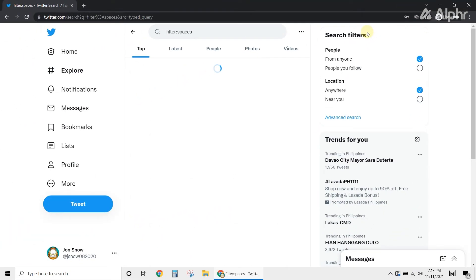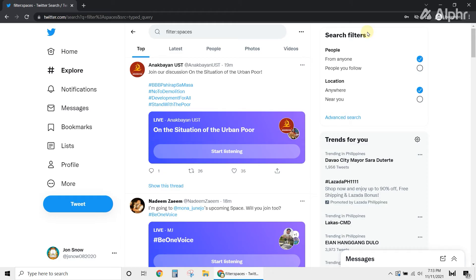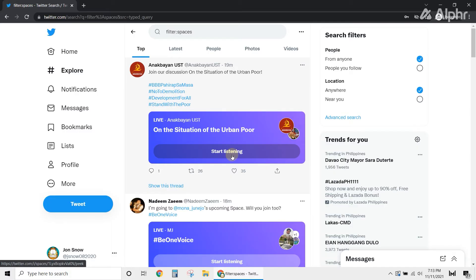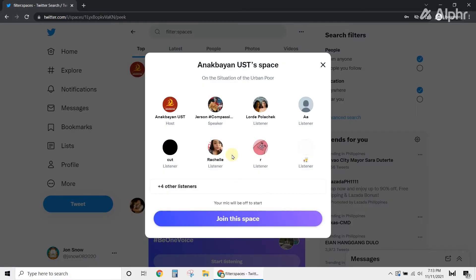This will show all the Twitter Spaces you can listen to. If you see one that interests you, just tap the Start Listening button to tune in.